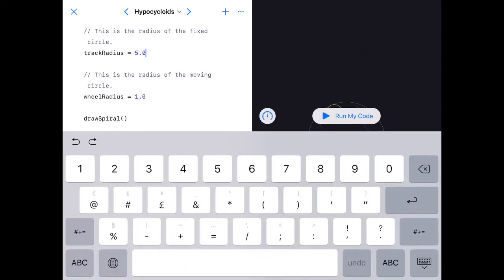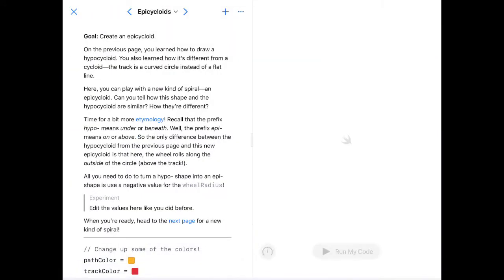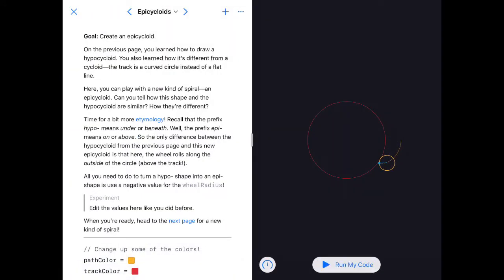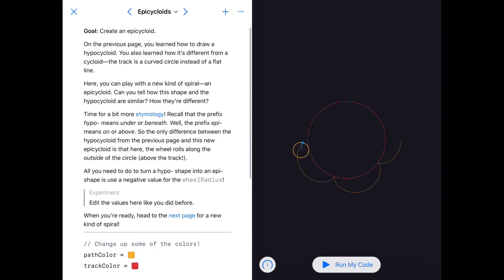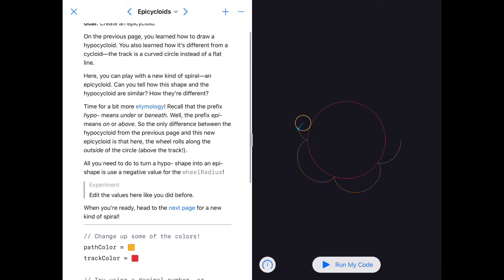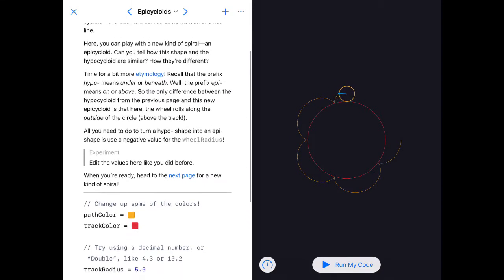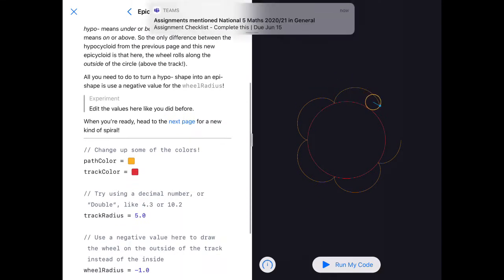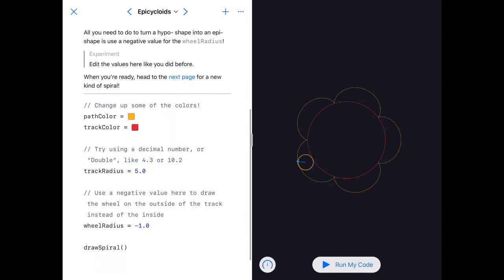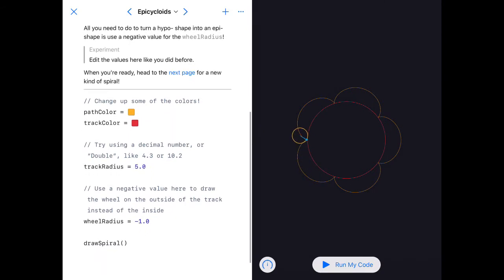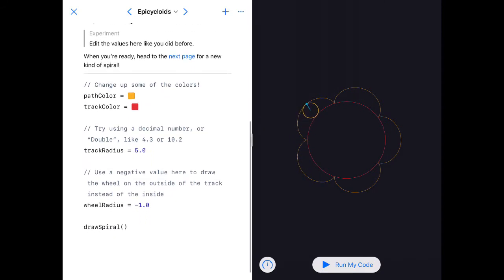You're just going to tap on these and change the sizes and see what happens. An epicycloid—in this text it tells us that an epicycloid means it's above the track, so that means it appears here. It tells us that the wheel radius has to be negative if we want the circle to go outside.